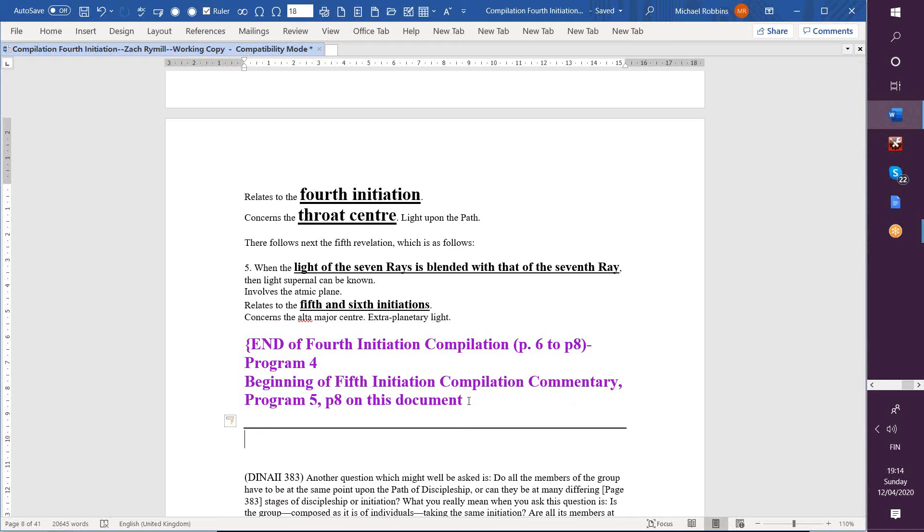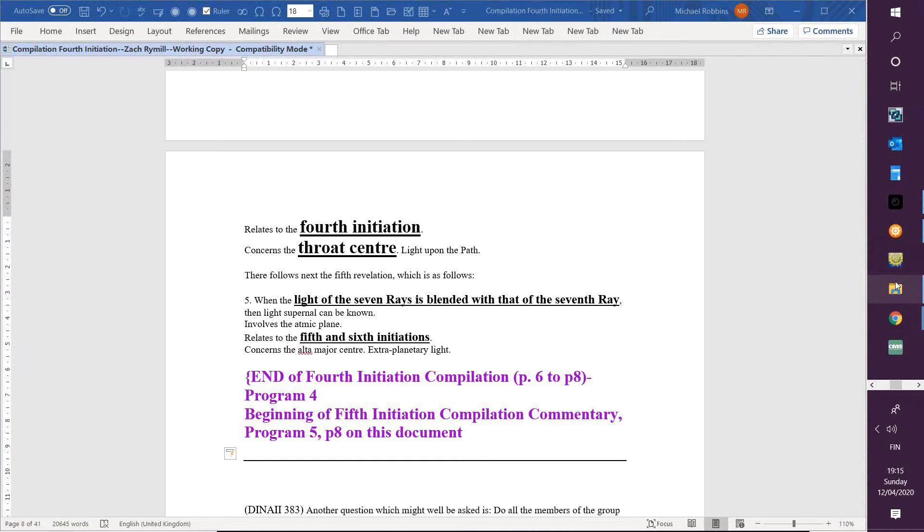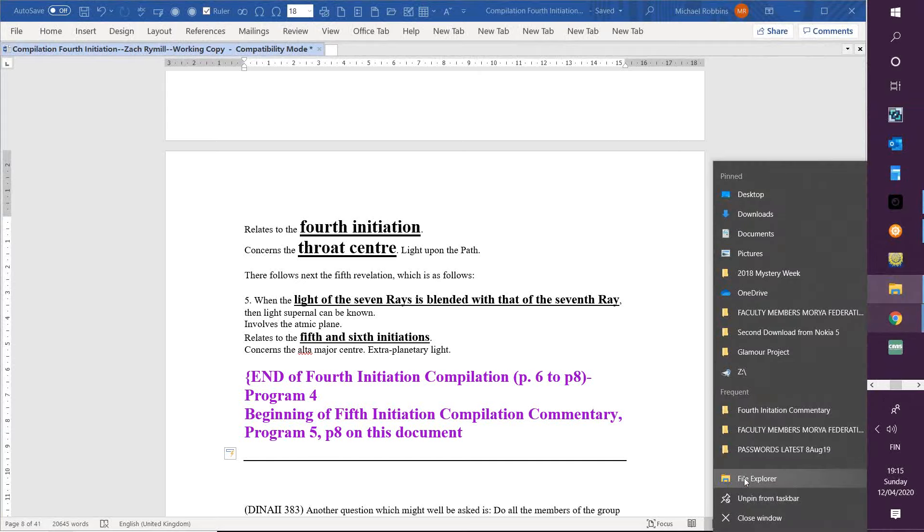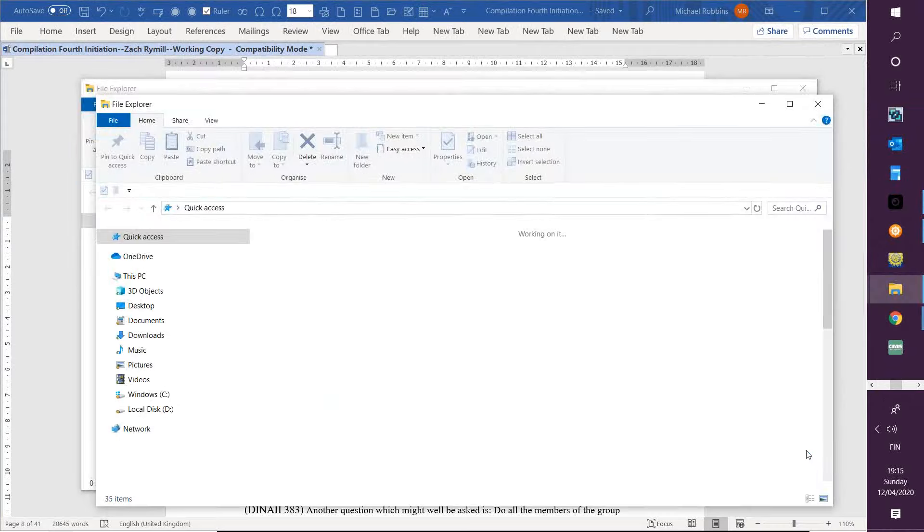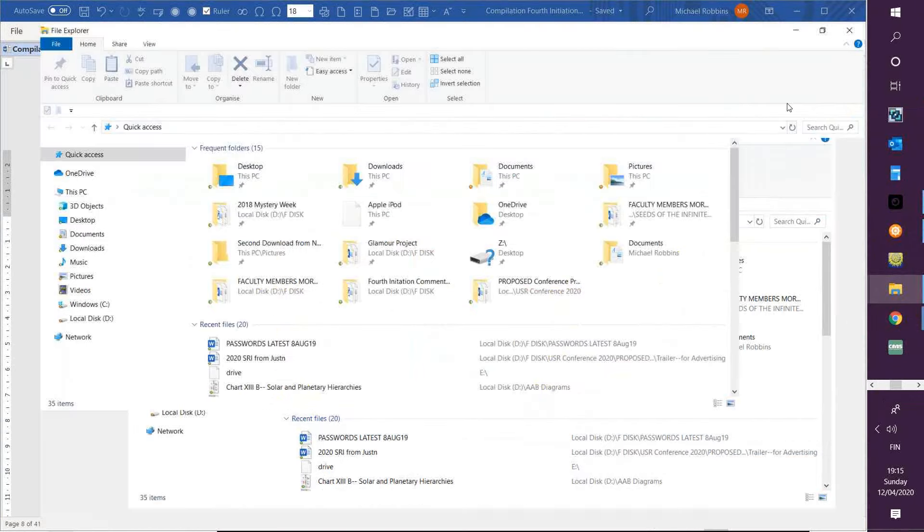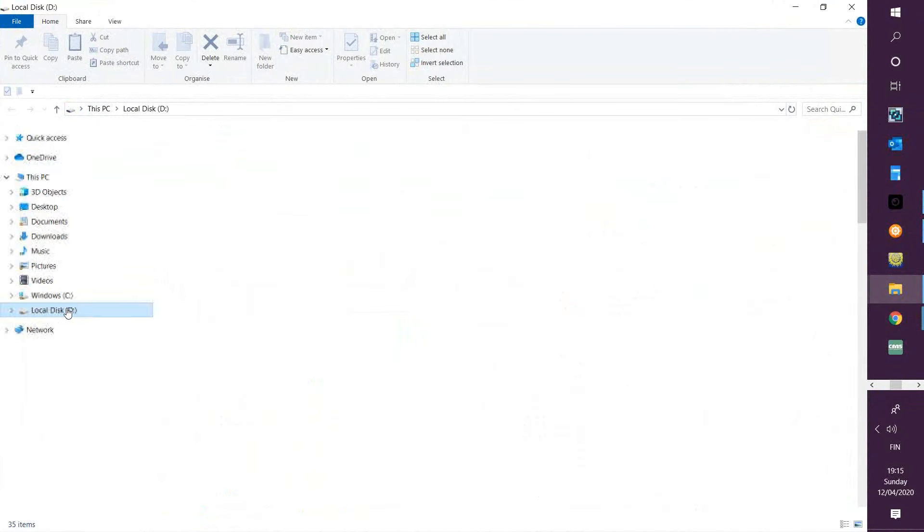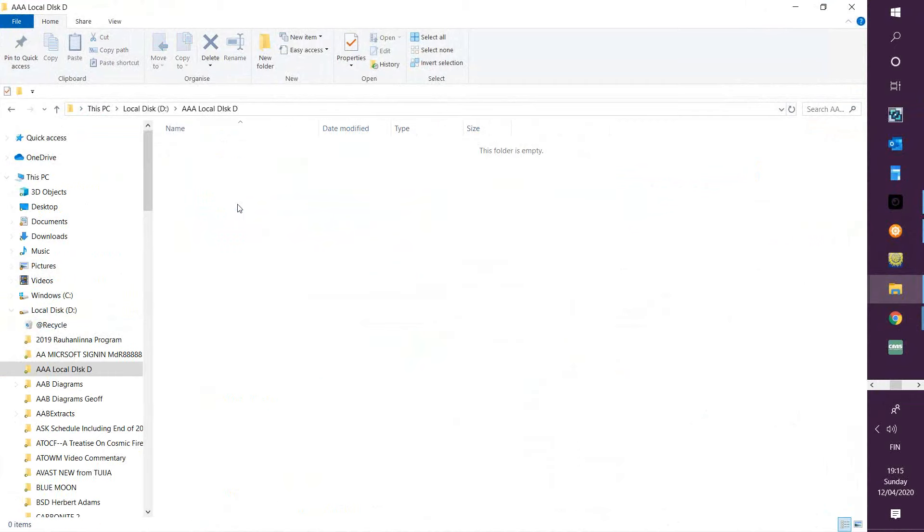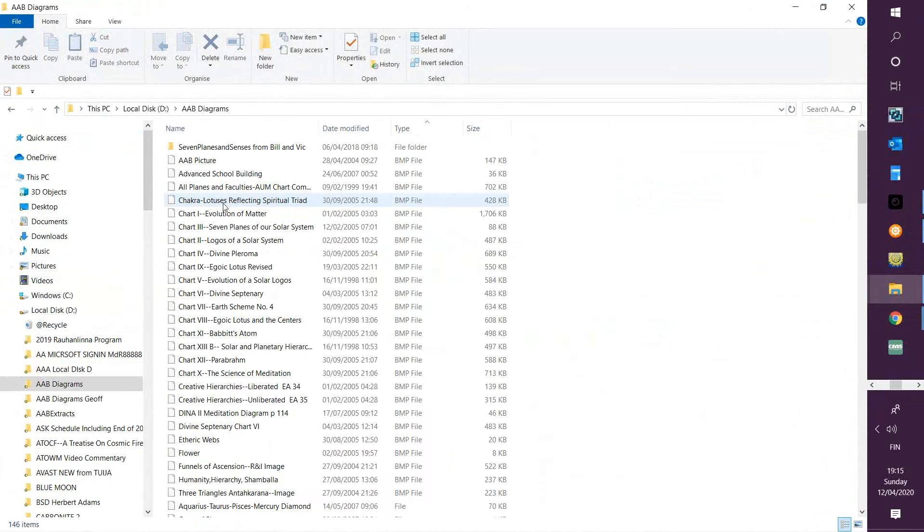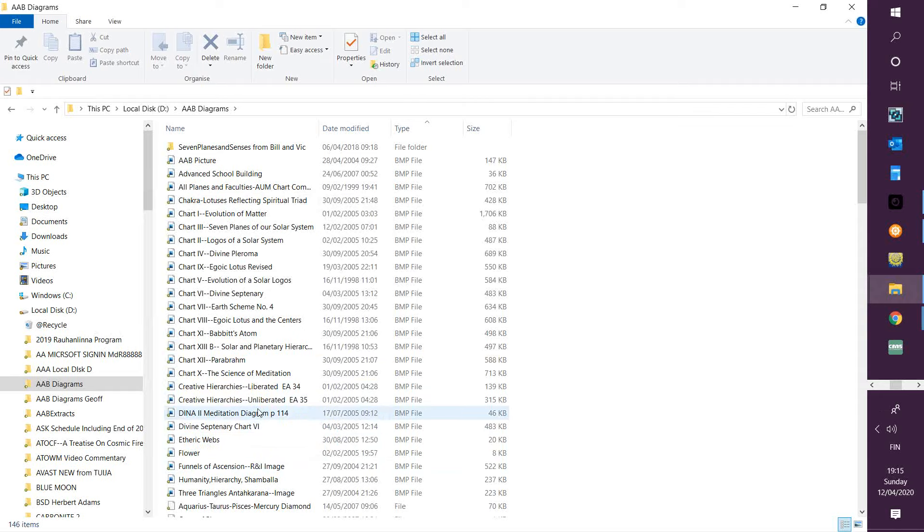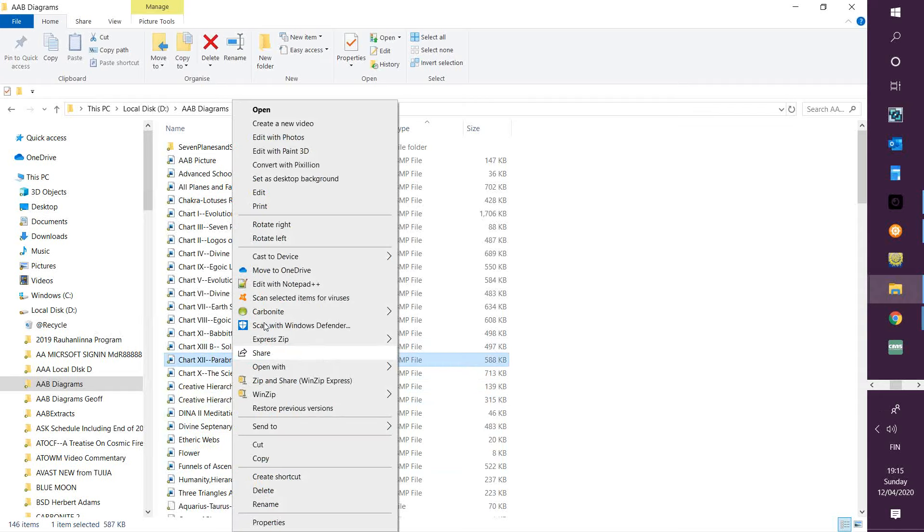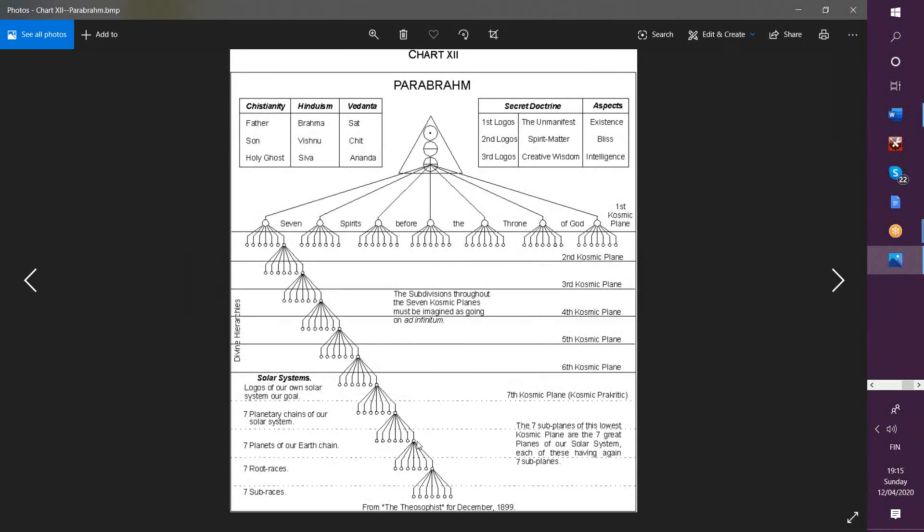Well, obviously we're hardly in a place, given our initiatory status, to really understand what is the light of the seven rays and how to blend it with the superior seventh ray. I do think I can find this reference. It's not quite a reference; it's something else, actually. And it's called—what is it called?—nirvana or something like that, or is it called parabrahm?